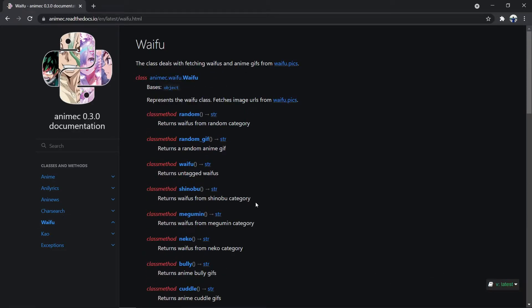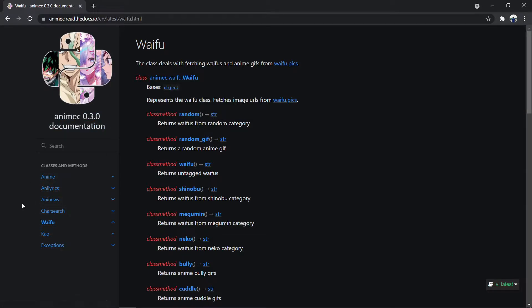In this video, for the sake of simplicity, I will be making only 3 commands for our anime cog. Our anime cog will have an anime command, an anime news command, and a character search command.